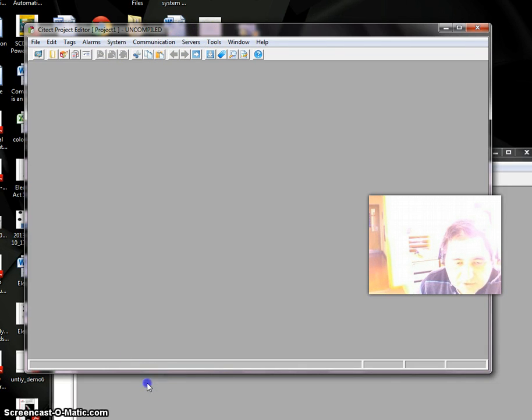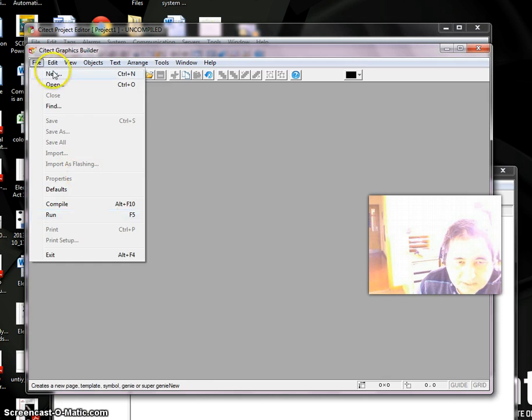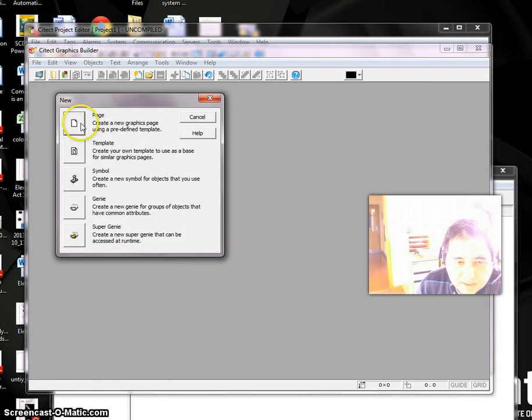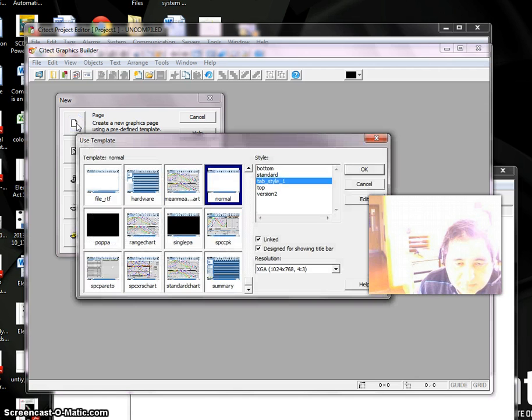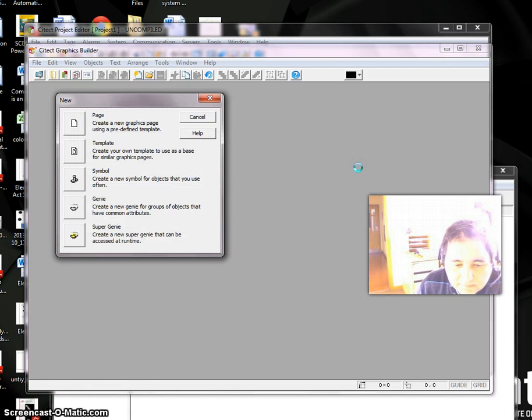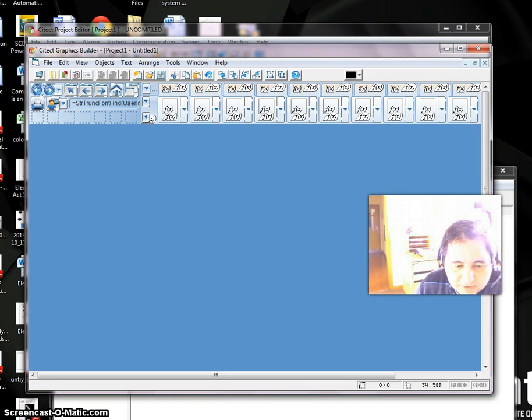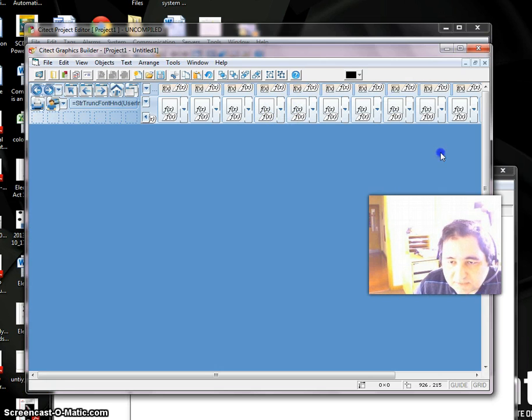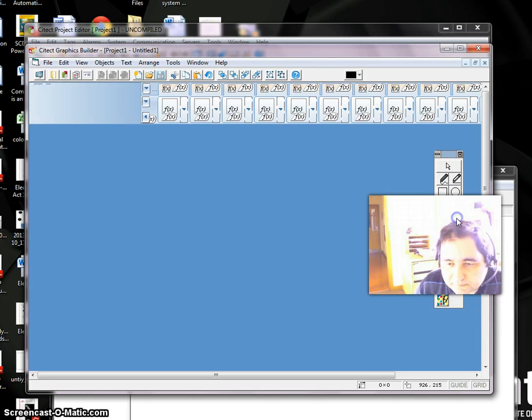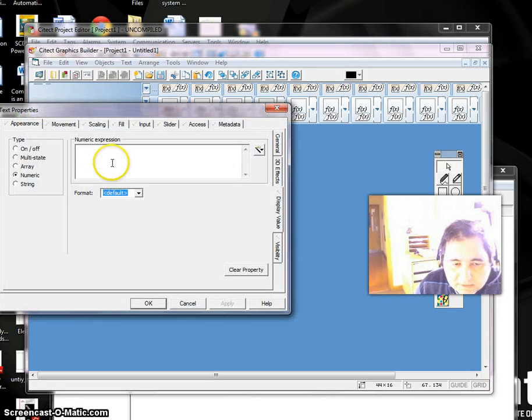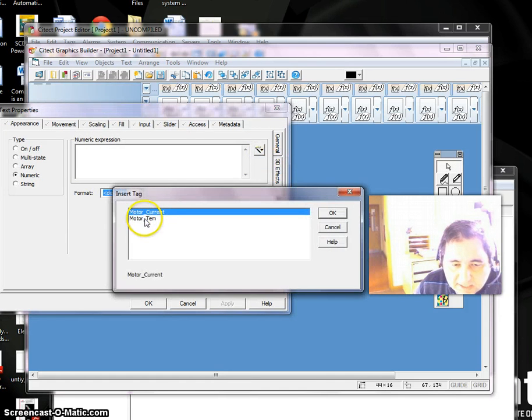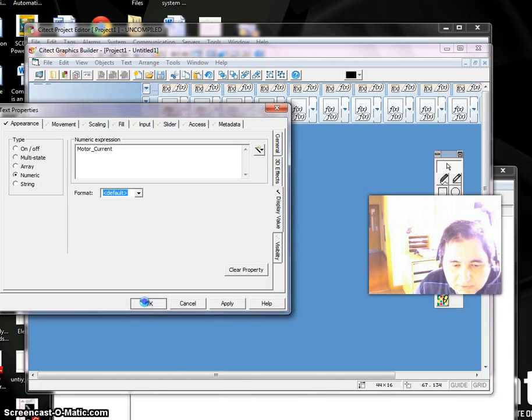So it's added. Now we can package. If you want to do further jobs, go to Citect Graphical Builder. Here we can have a new page—let's say the page is Normal. OK. In this page we can have a number here, and this number we can give it a tag, for example Motor_Current.